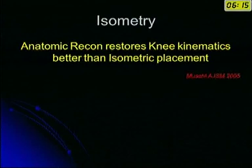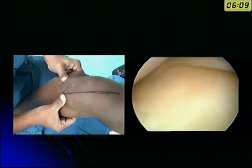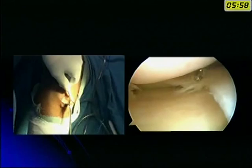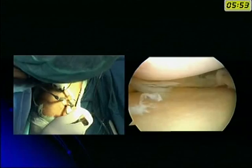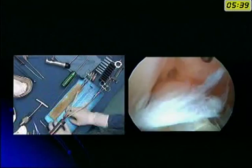I will quickly go through how I do an ACL reconstruction. The Lachman's test, pivot shift, and drawer sign are all positive. Most of our patients come in the chronic stage, so they may have an associated meniscal tear, and the tendency is to repair the meniscus if possible. The graft most of us use is the hamstring graft, which has low morbidity.